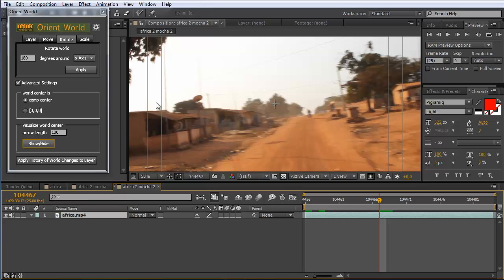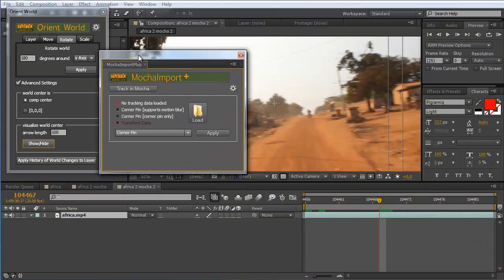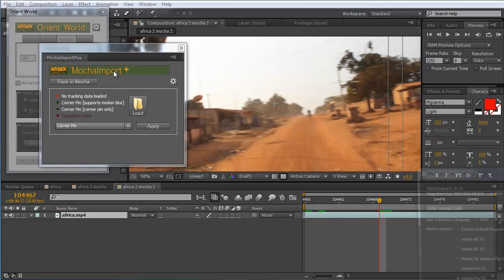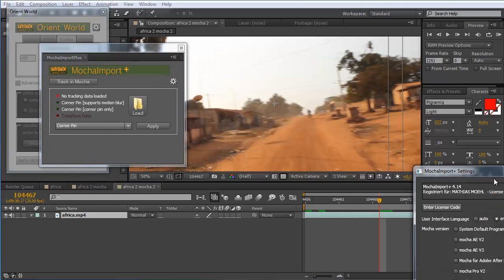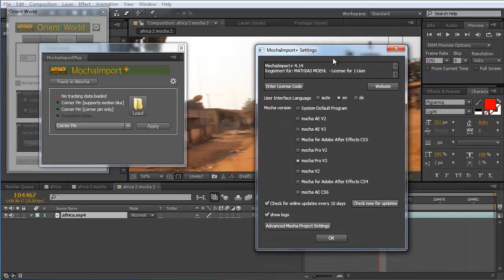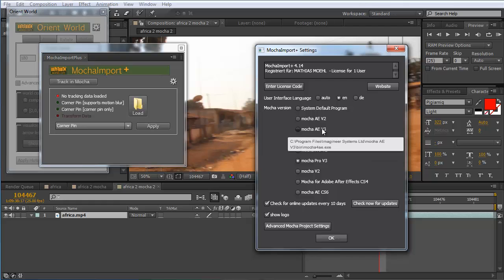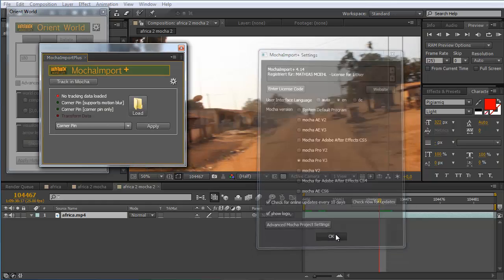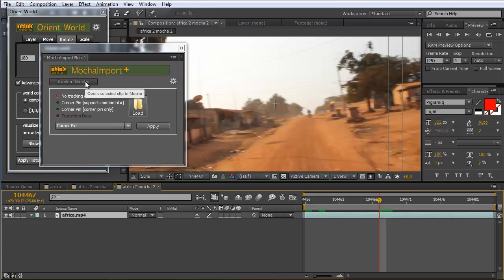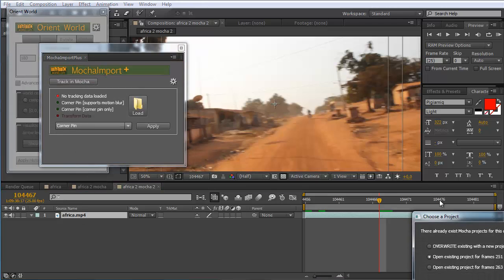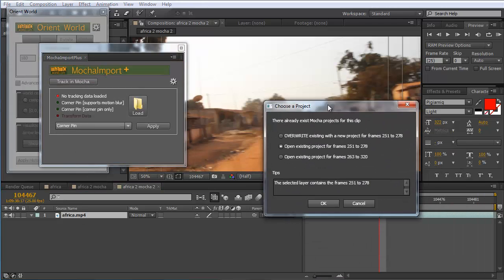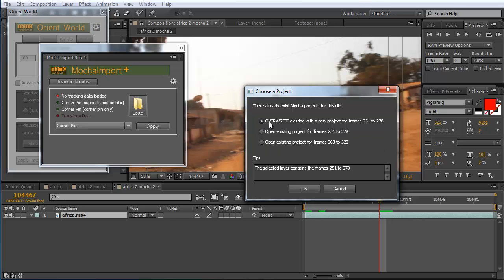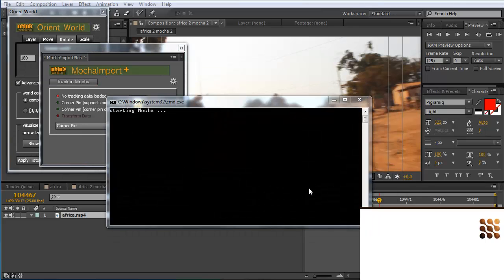Let me show you how to do this. We use our tool mocha import to quickly get this clip into mocha. Make sure in the settings to choose the version that supports the camera solver, so mocha pro version 3 or mocha AE version 3. Click OK, select a clip, and click track in mocha. Since I prepared this tutorial before it suggests opening an existing project, but I'll show you completely from scratch how to do it. So we override this project and create a new one.